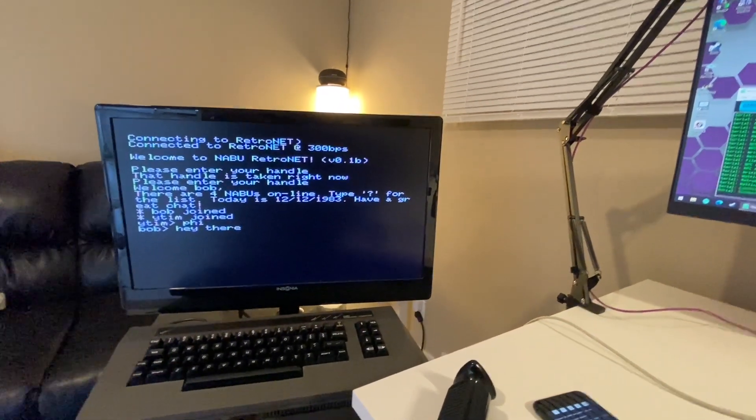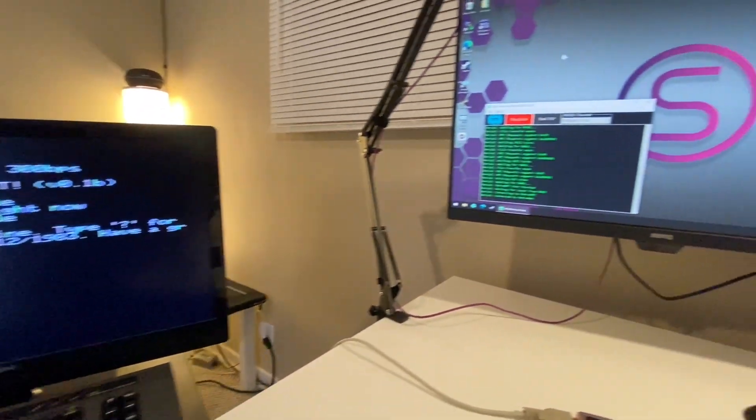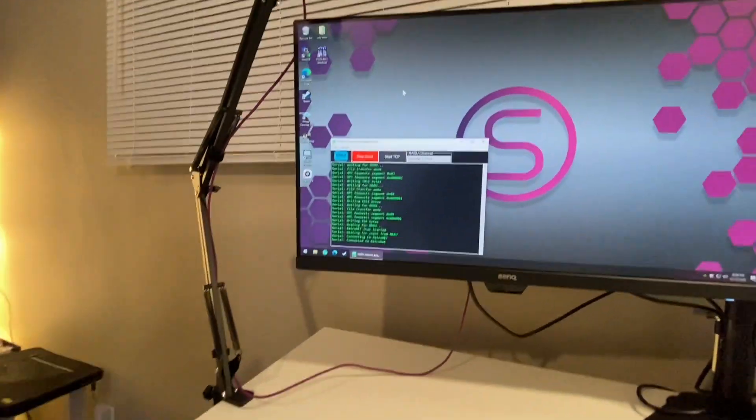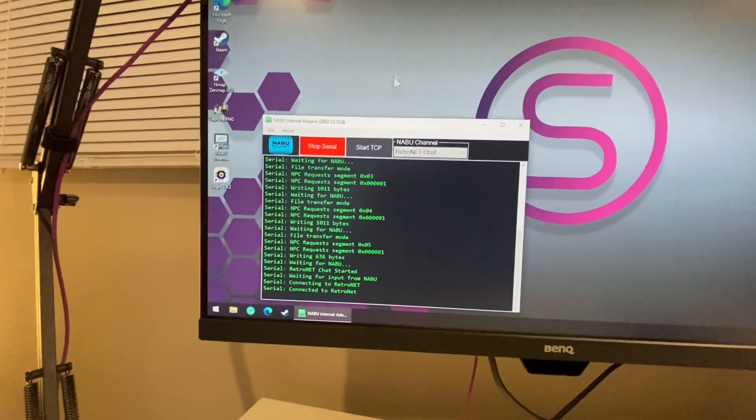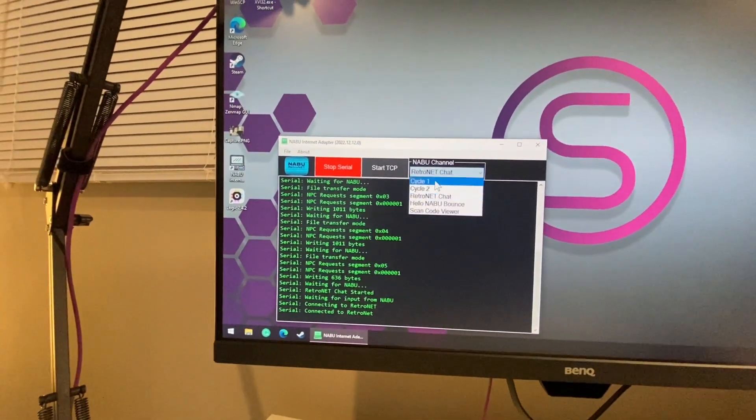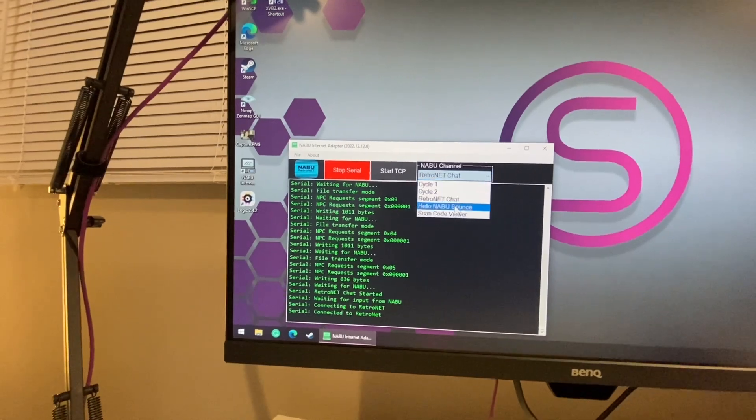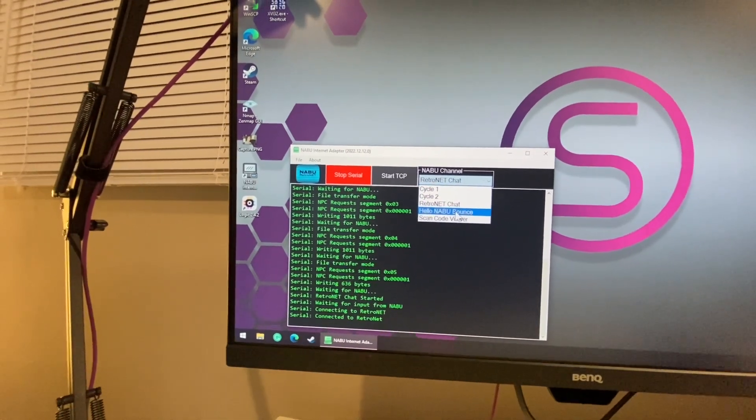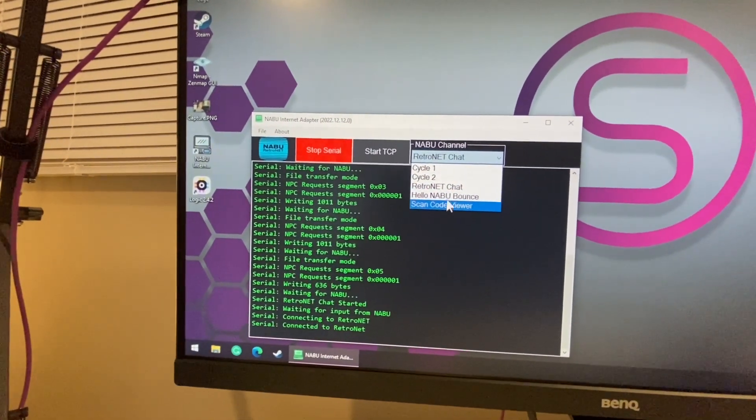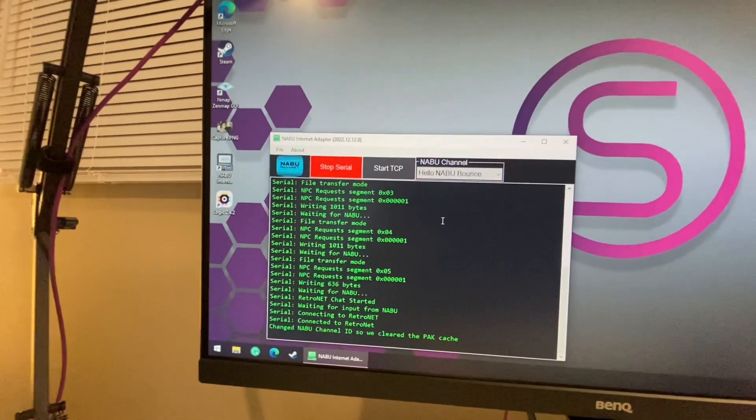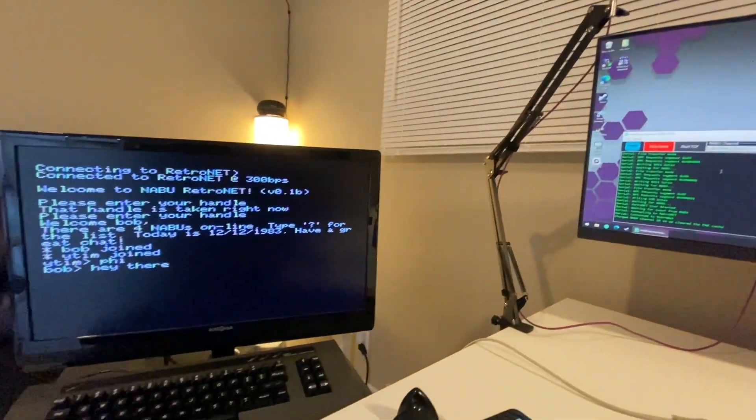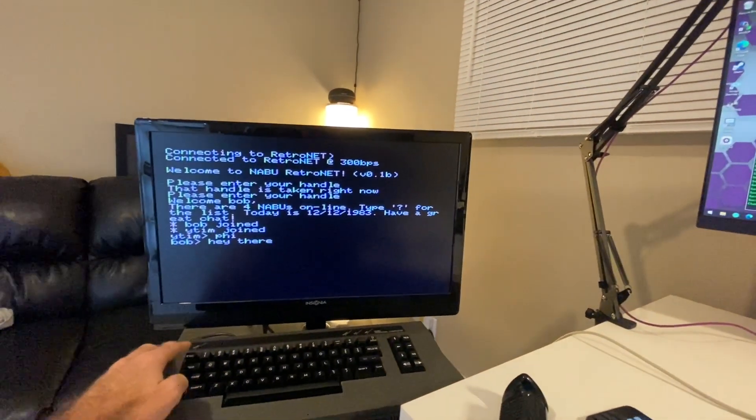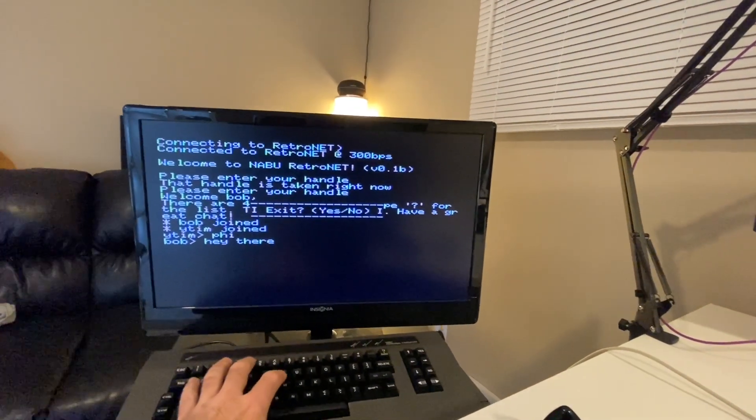So that's pretty wild. Some other features of the new network adapter is you have the ability here to change to different cycles and also different programs as they get uploaded. So for example, we got this hello Naboo bounce we can select. And here I'll just hit escape and hit yes to exit.